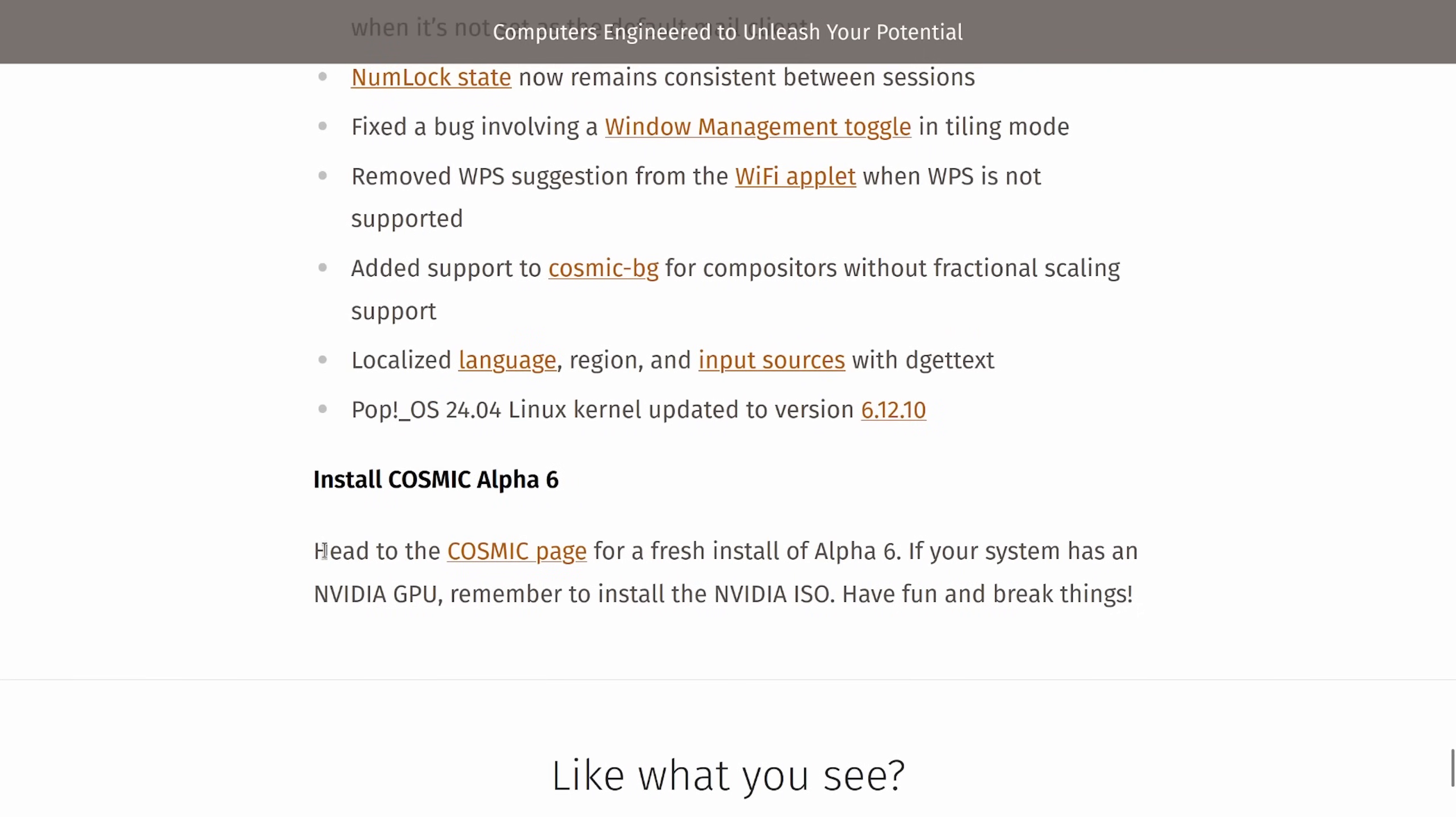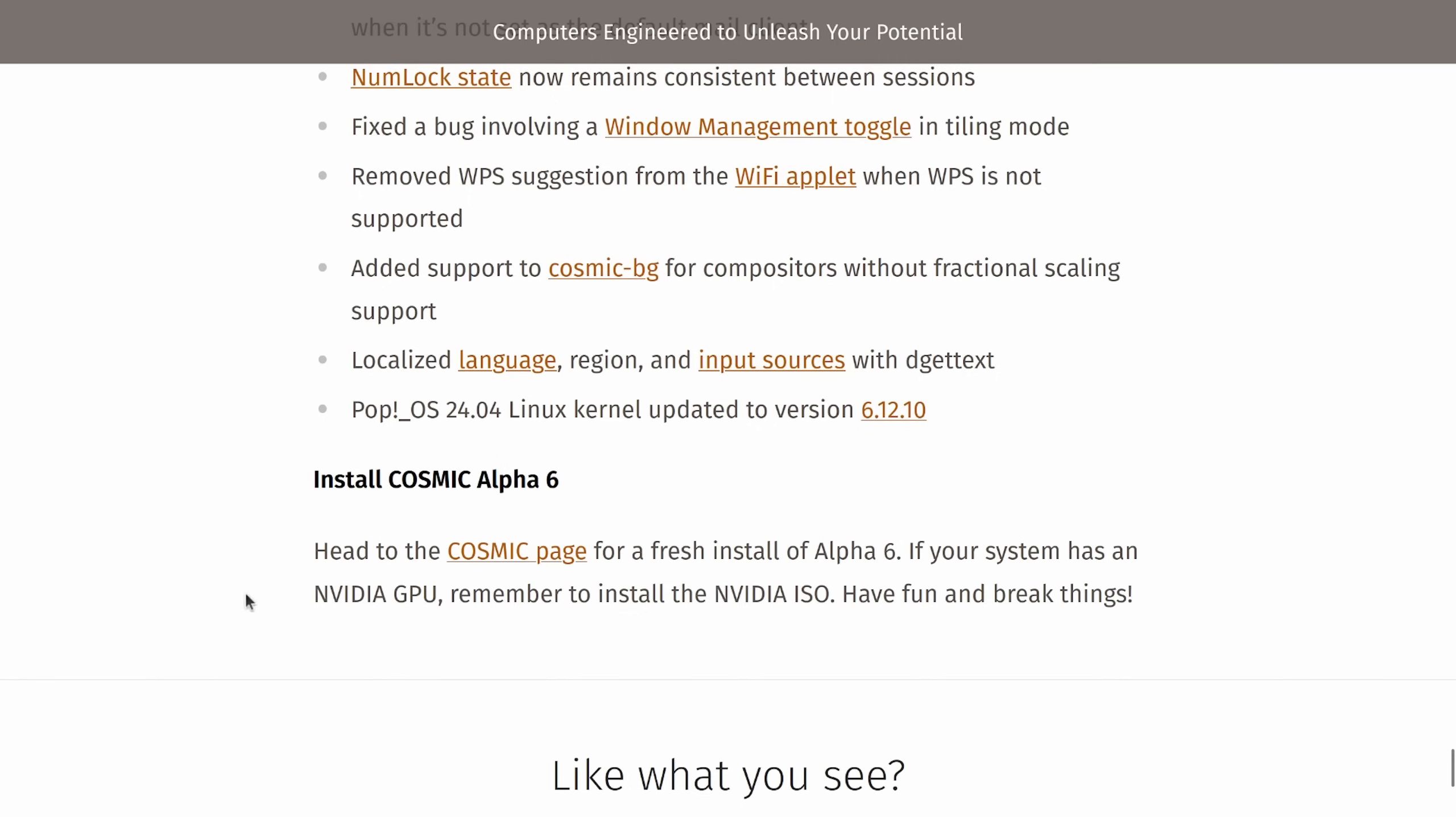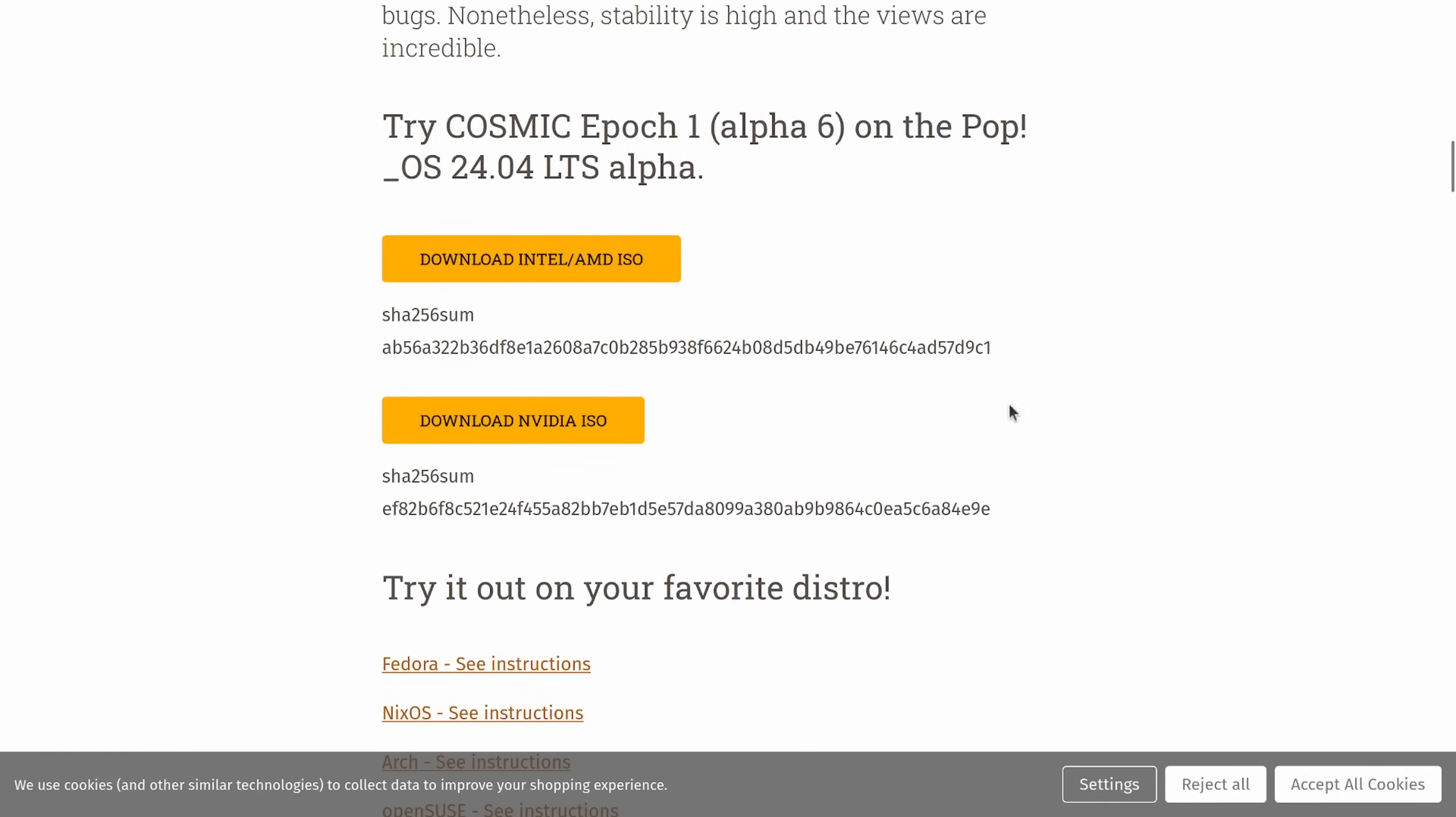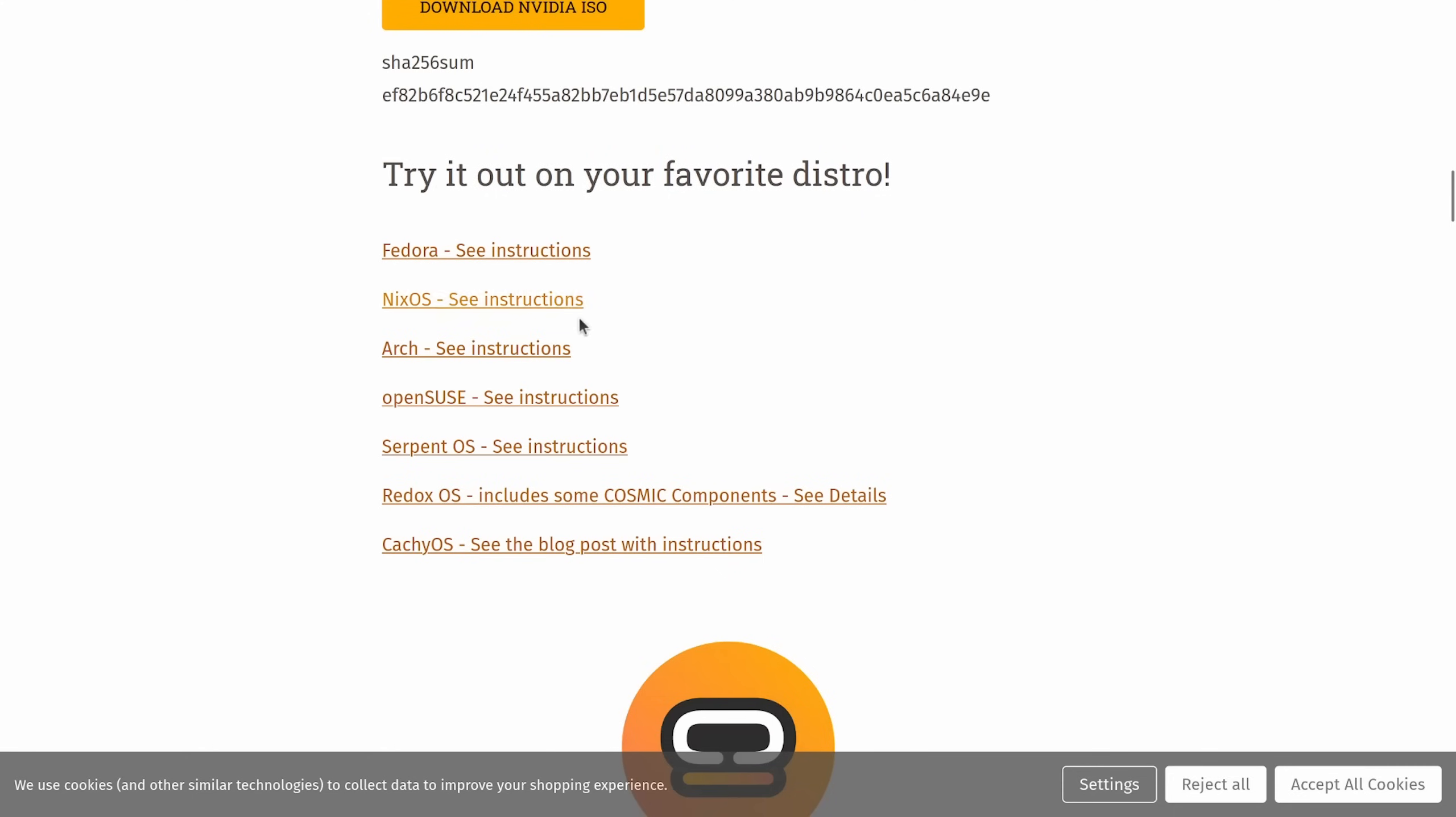They also have a new image for Alpha 6. If you want to check that out, you can head to the Cosmic page for a fresh install of Alpha 6. It includes an Nvidia supported ISO as well as an AMD supported ISO as well. So you can download that right away and get on top of Alpha 6 right now. You can also try out the Rust Cosmic desktop on Fedora, Nix OS, Arch, OpenSUSE, Serpent OS, now known as Aron OS, Redox, and Catchy. So no matter what you're on, you can pretty much try it out. They're pretty good. I've tried it out on Fedora and on Arch Linux. Seems to be working pretty well. They get ported pretty quick, so I wouldn't be surprised if Alpha 6 is available on some of them already.